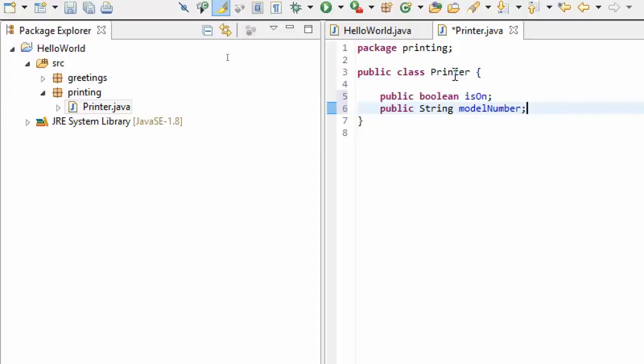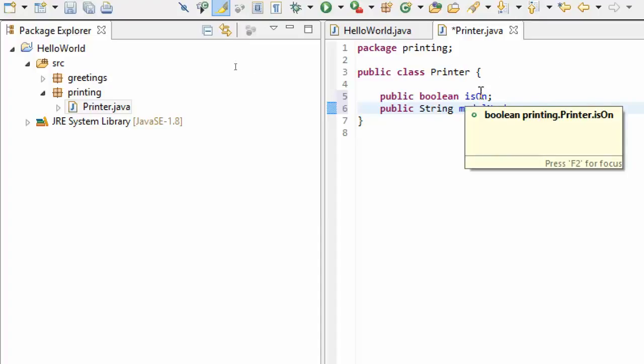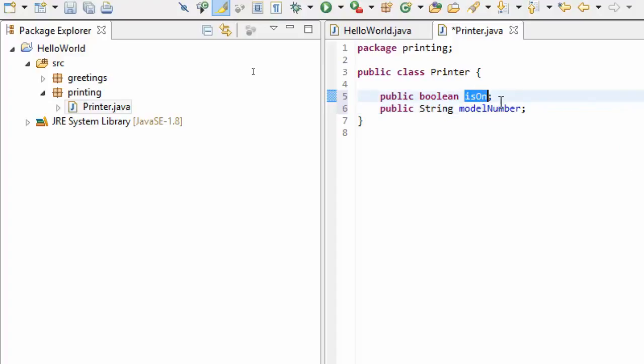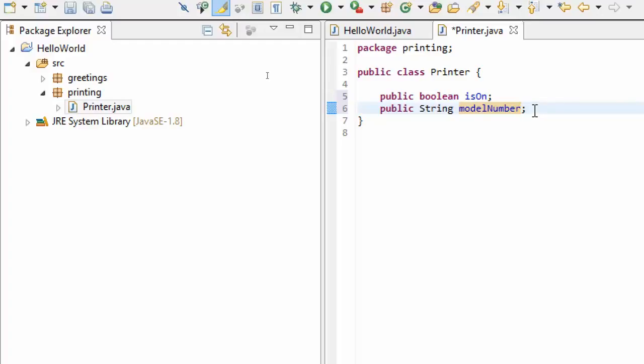That's enough data for now. We've created our Printer class and it's just that simple to create a class in Java. What we've done is we've taken some things that are attributes of a printer - we said what is the state of the printer, is it on, what is the model number of the printer.